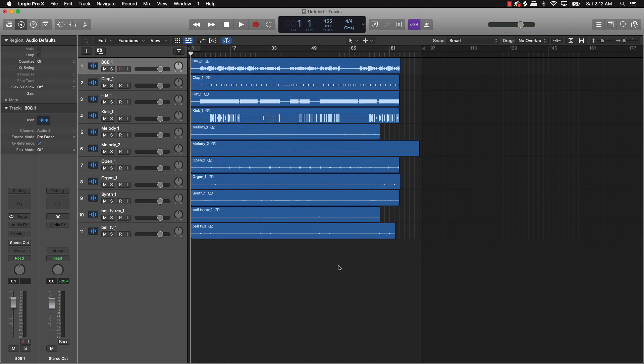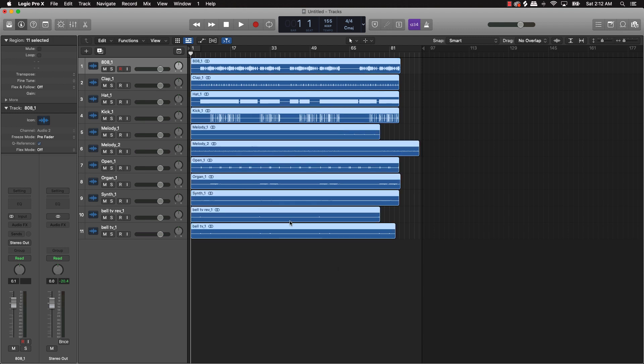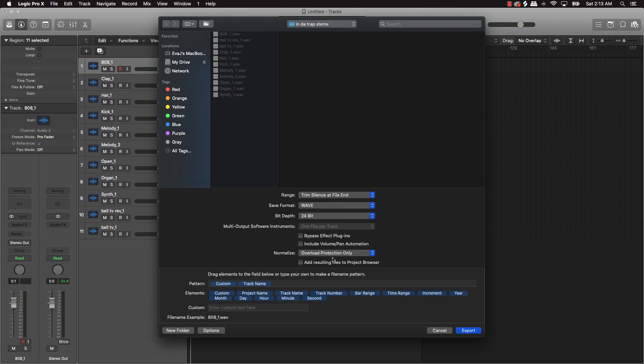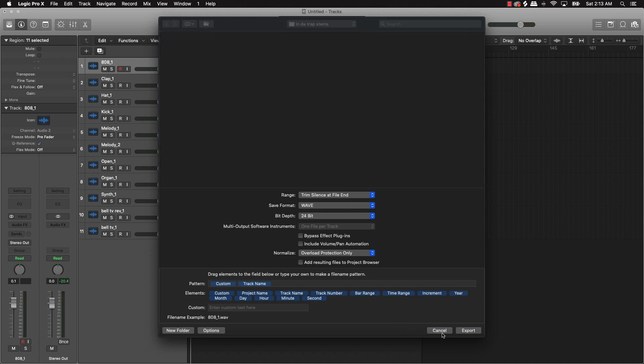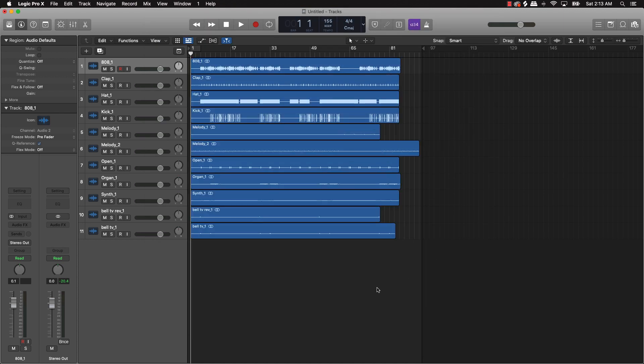The first thing to do when you have your beats is go ahead and export them as audio files. So if you have your session as MIDI files, what you want to do is highlight everything — Command A — and then push Command Shift E, and what that's going to do is basically export all your files as audio. After you do that, create a new session and drag everything in.